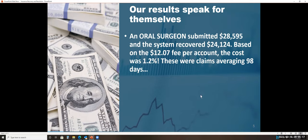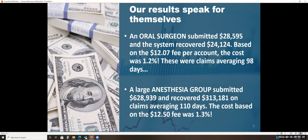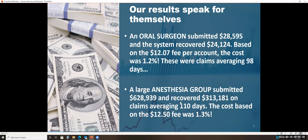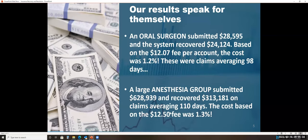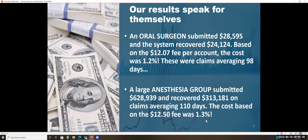This is a large anesthesia group that submitted $628,000 to the system and recovered $313,000 on claims that were over 110 days old. And the cost, based on the $12.50 fee, was 1.3%.